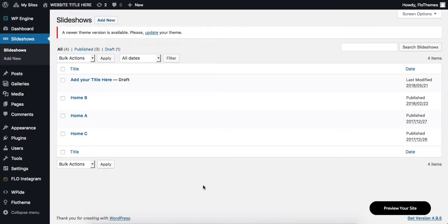Hi there, let's talk about creating slideshows. First, what you need to do is head over to the top left corner, find the Slideshows area, and click Add New.